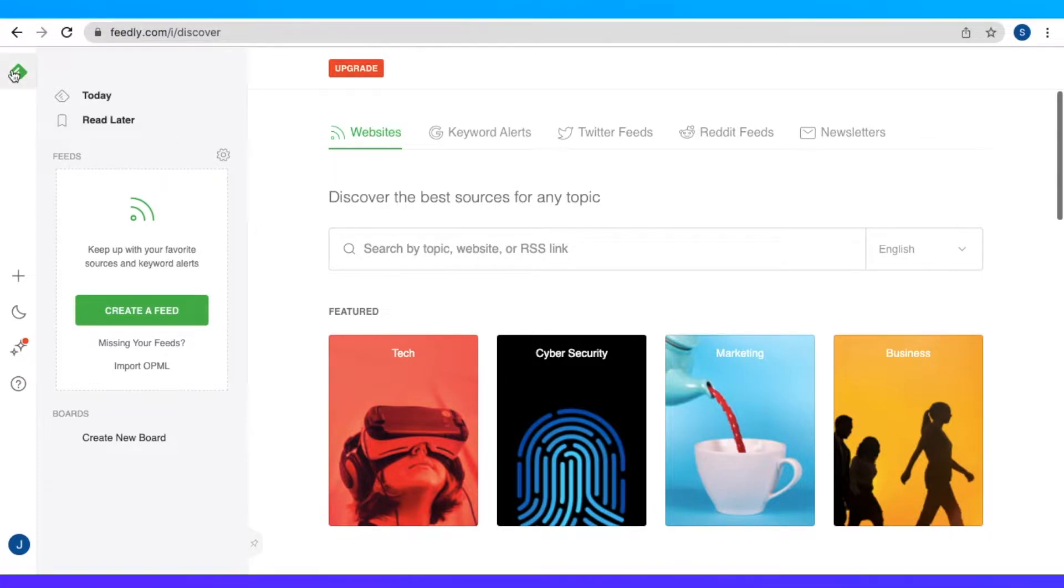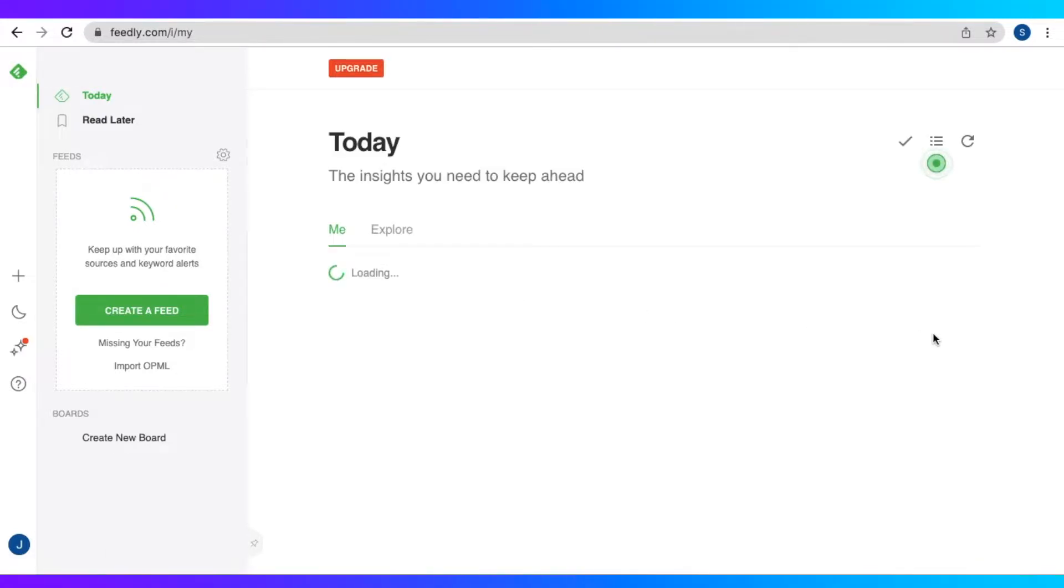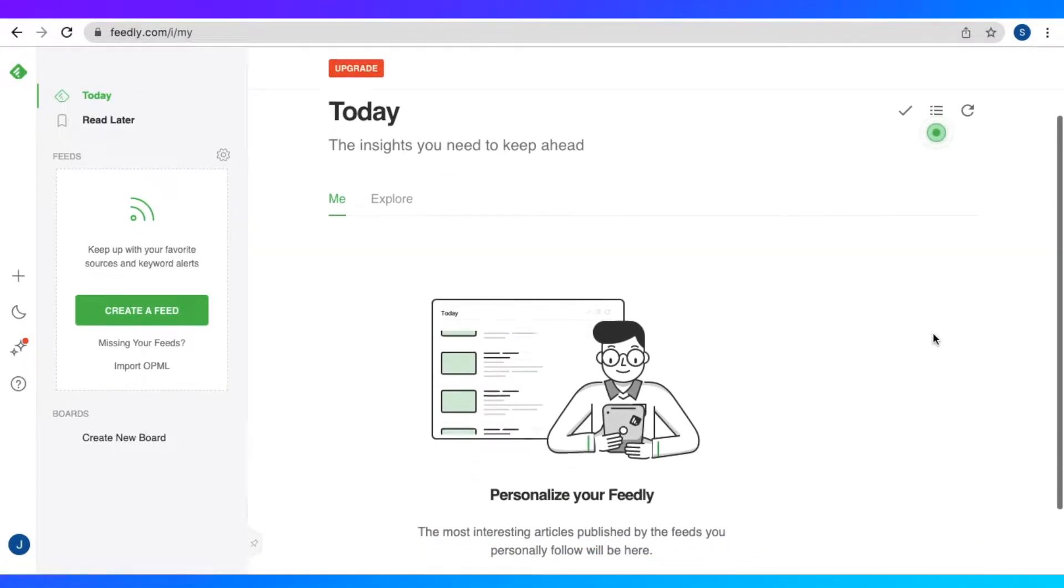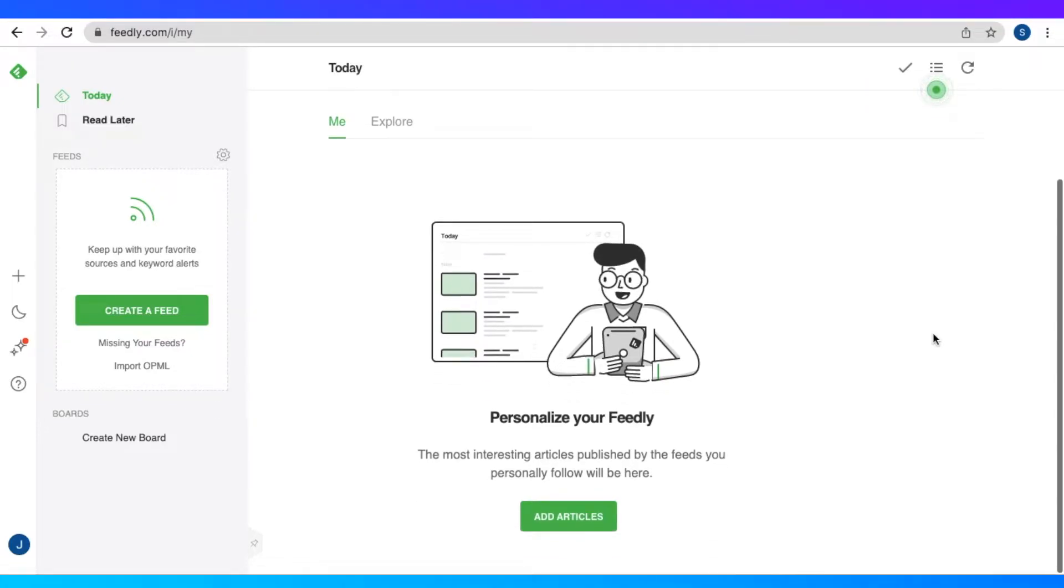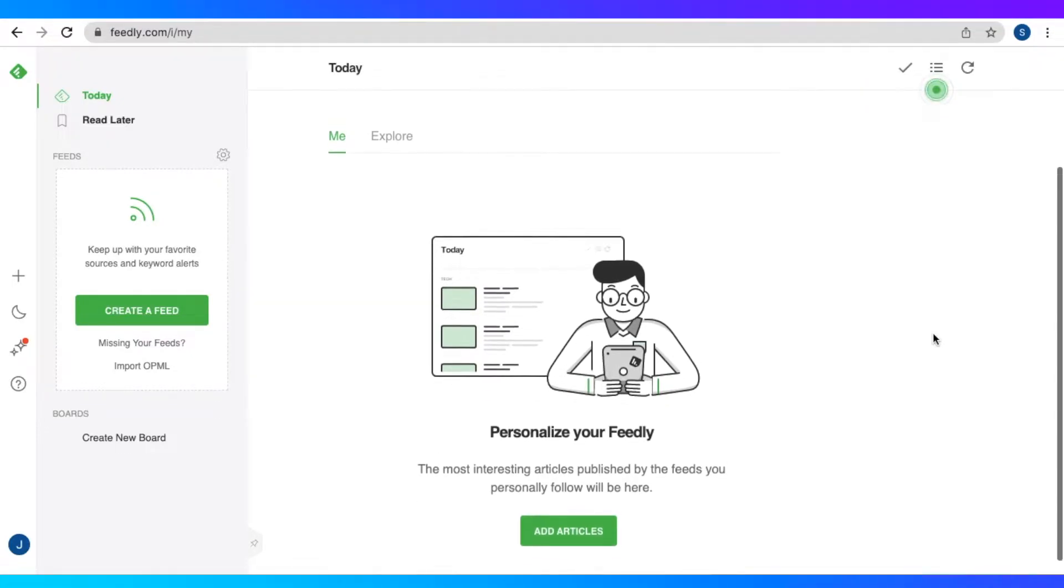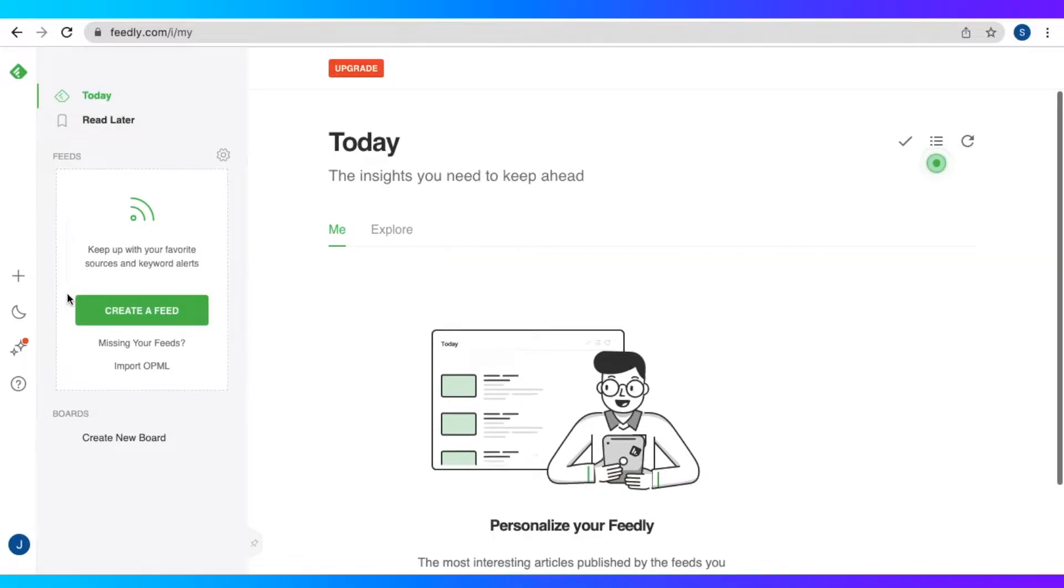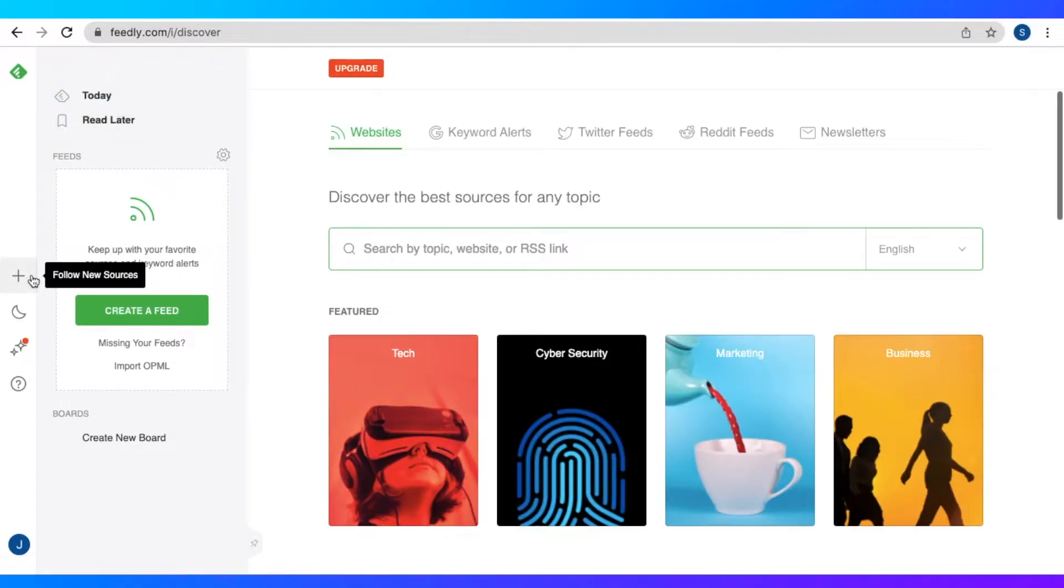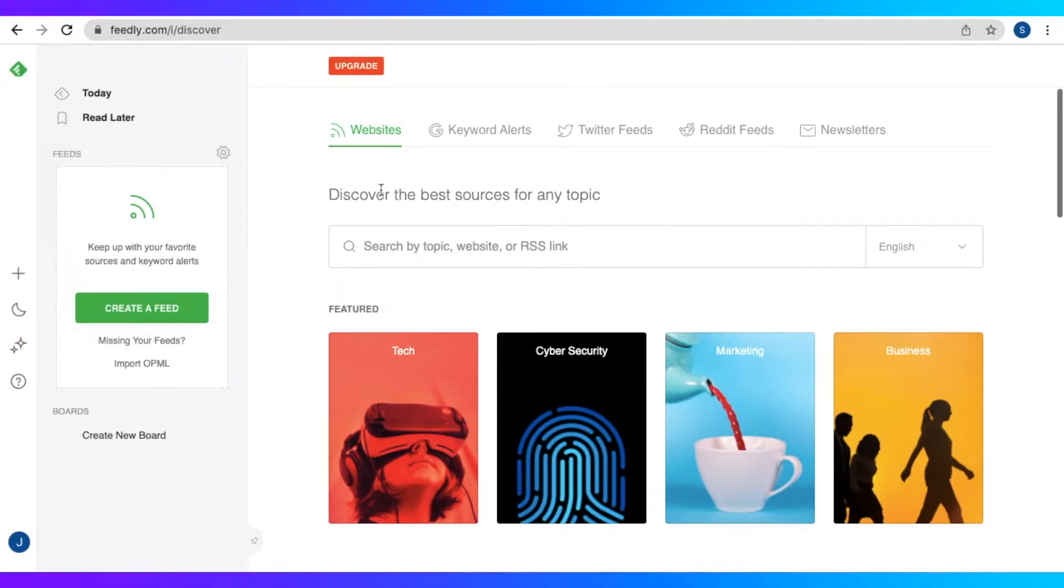So now we are at our dashboard, where we will be doing all of our content curating later on. Let's have a quick overview of the elements on the leftmost side. Here we have home, where we can see today, the insights that we need right now to keep ahead of the latest trends. And then we also have follow news sources.